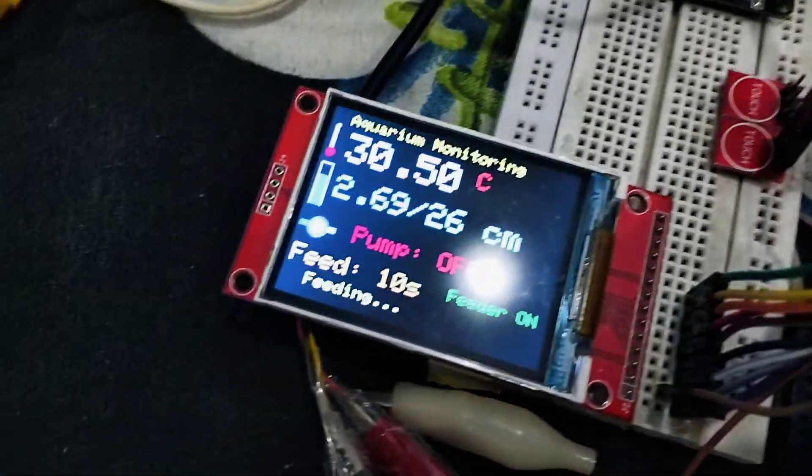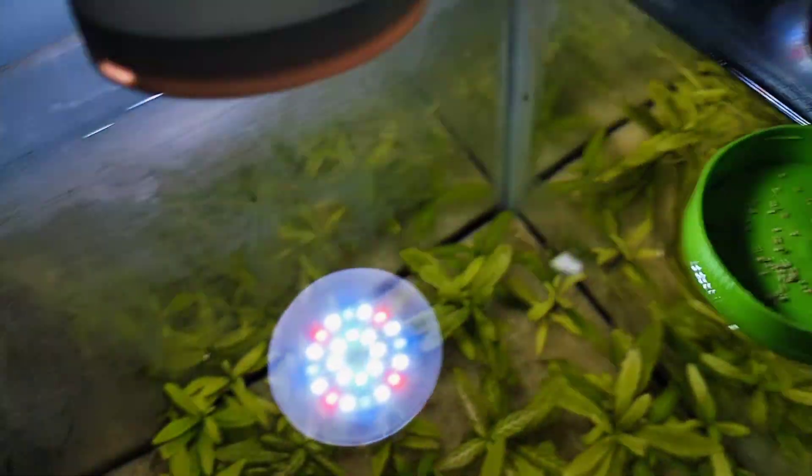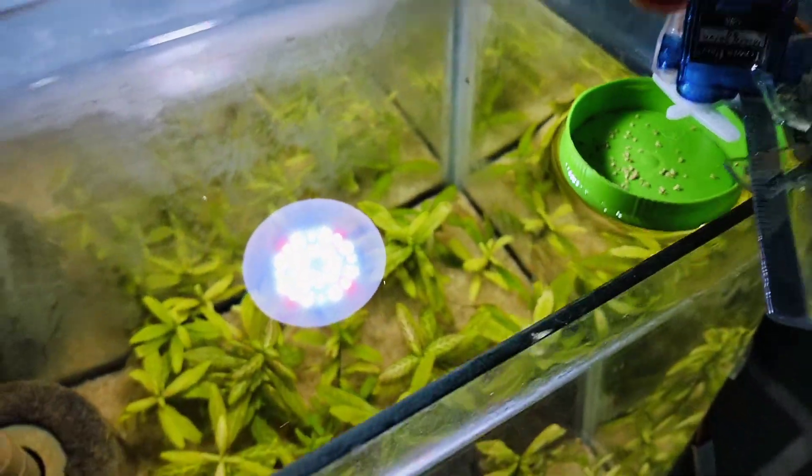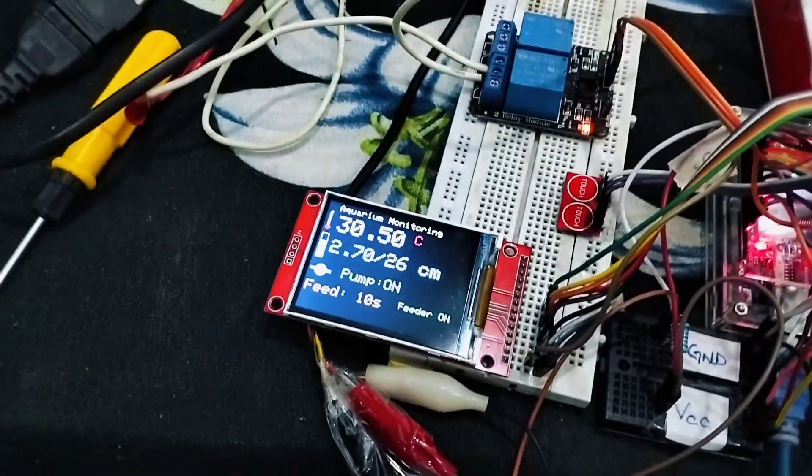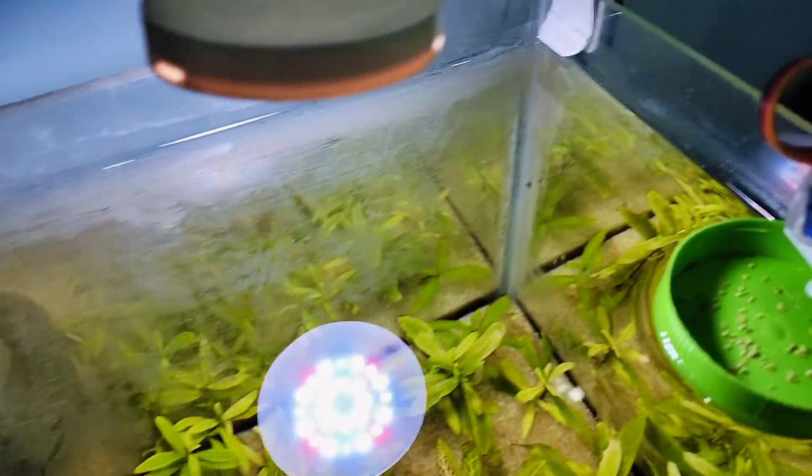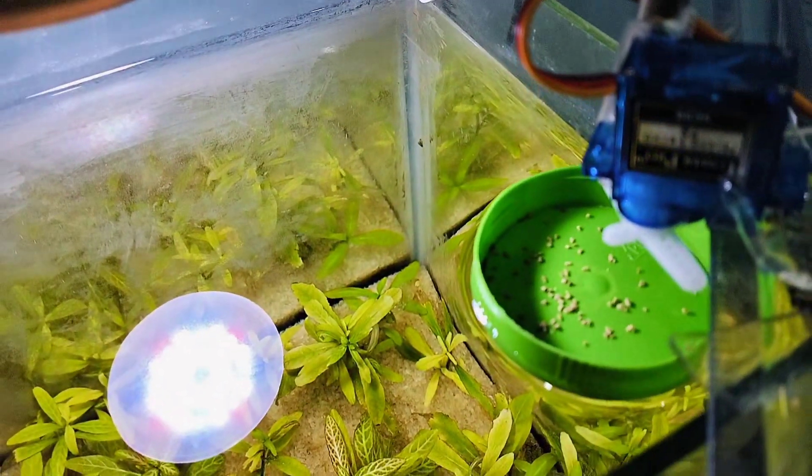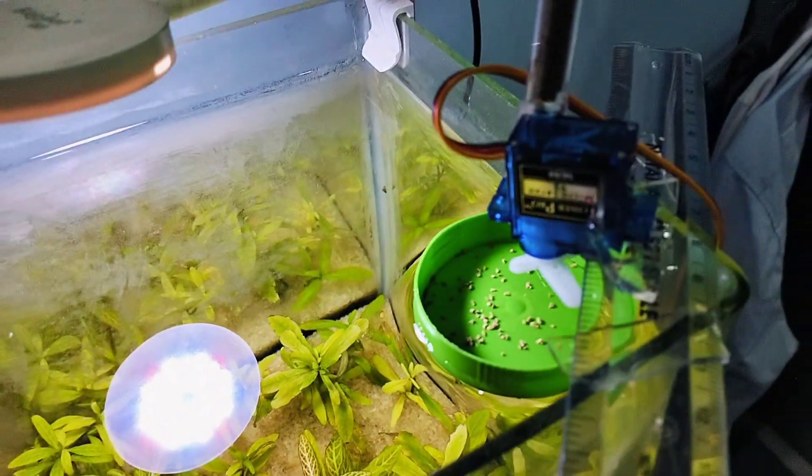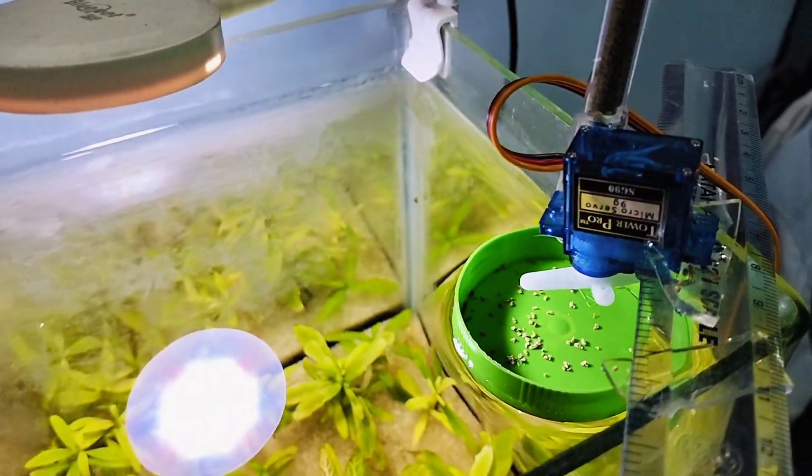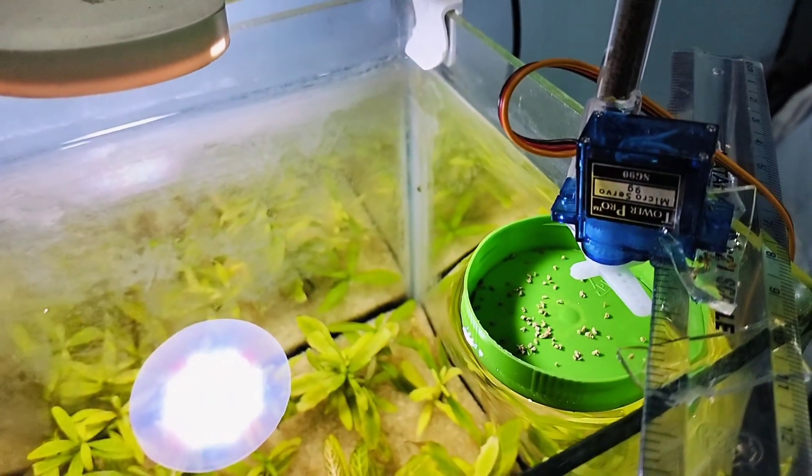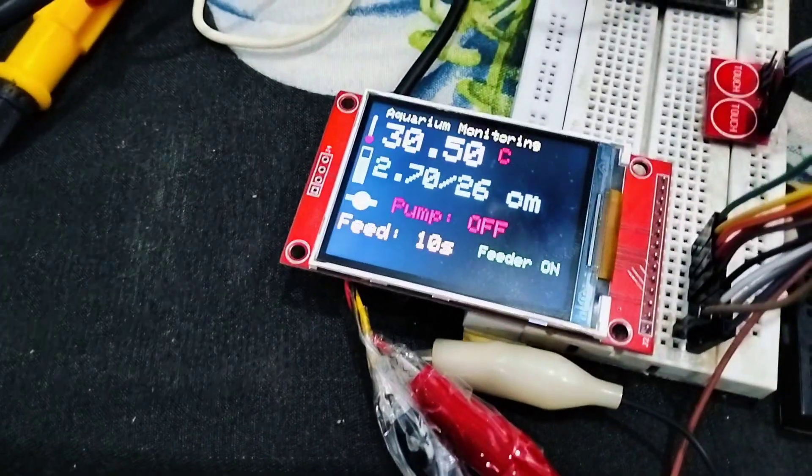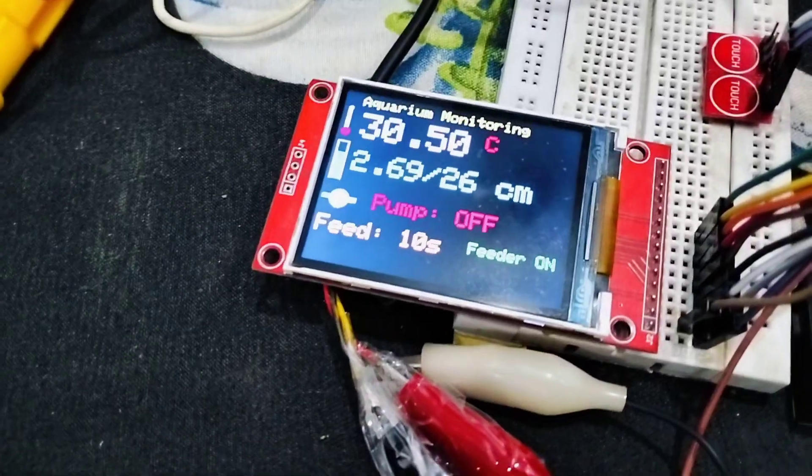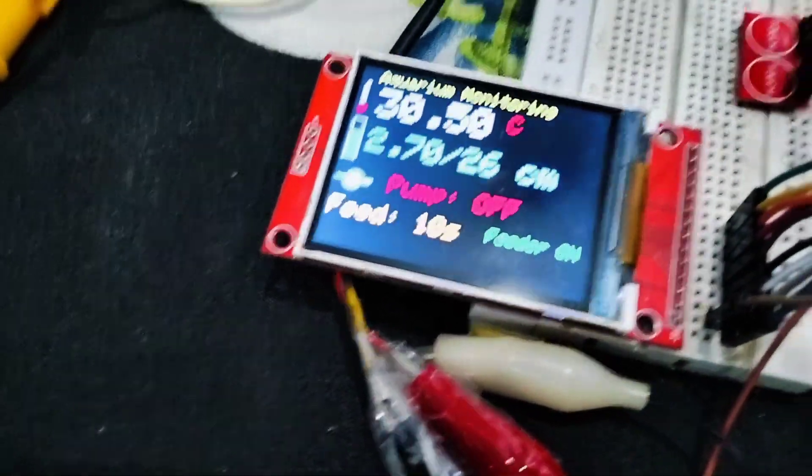Now it is showing feeding. In every 10 seconds, it will rotate. I'm showing here. Now it has moved on, now it is off for a few seconds. Every 10 seconds, it is showing feeder on, which means in every 10 seconds it will activate.